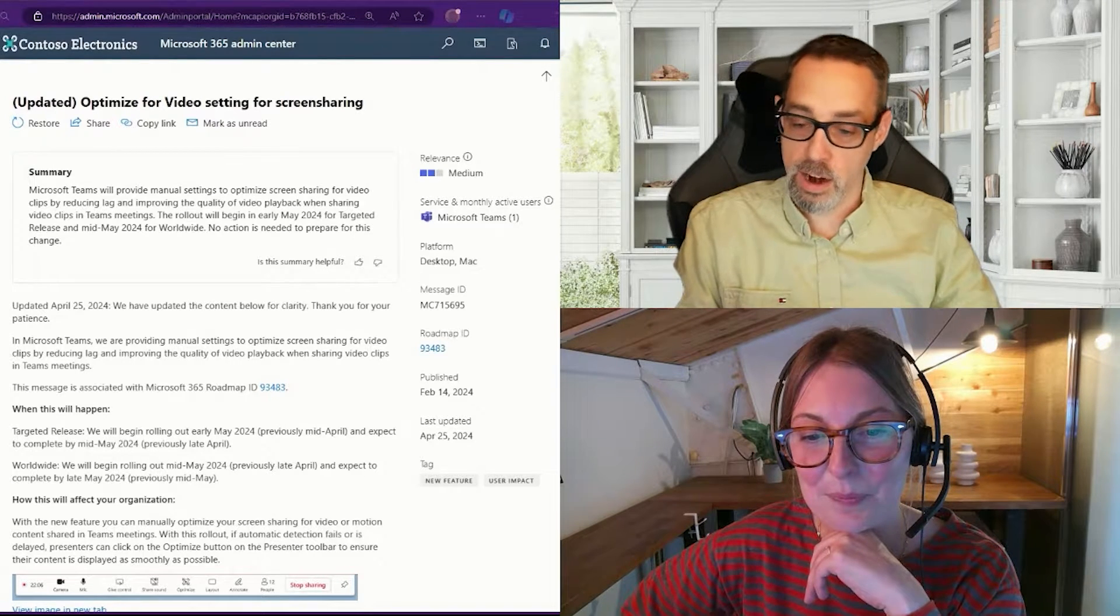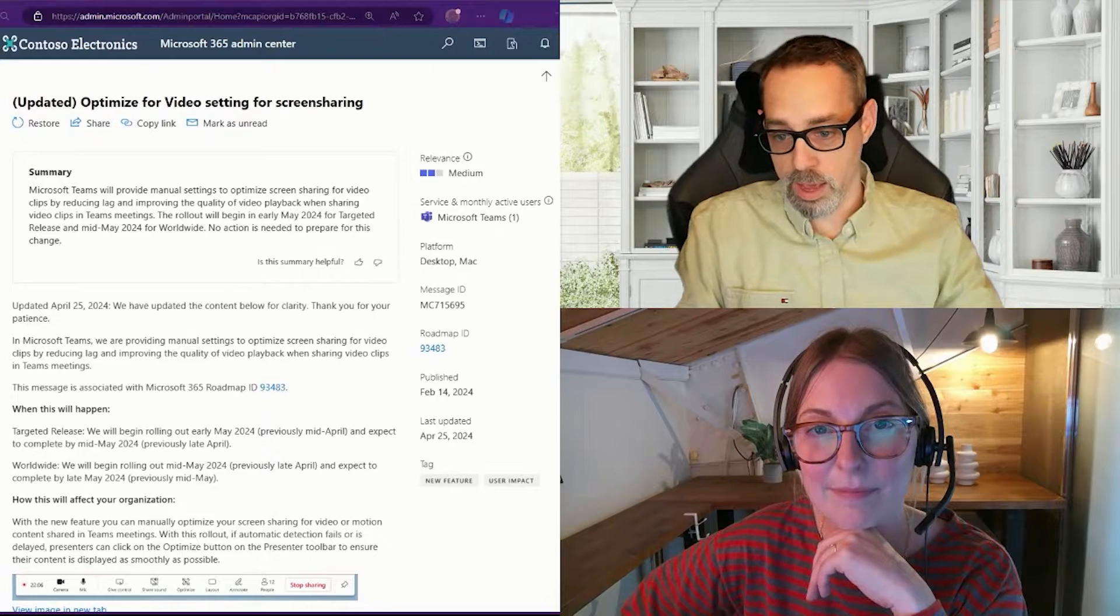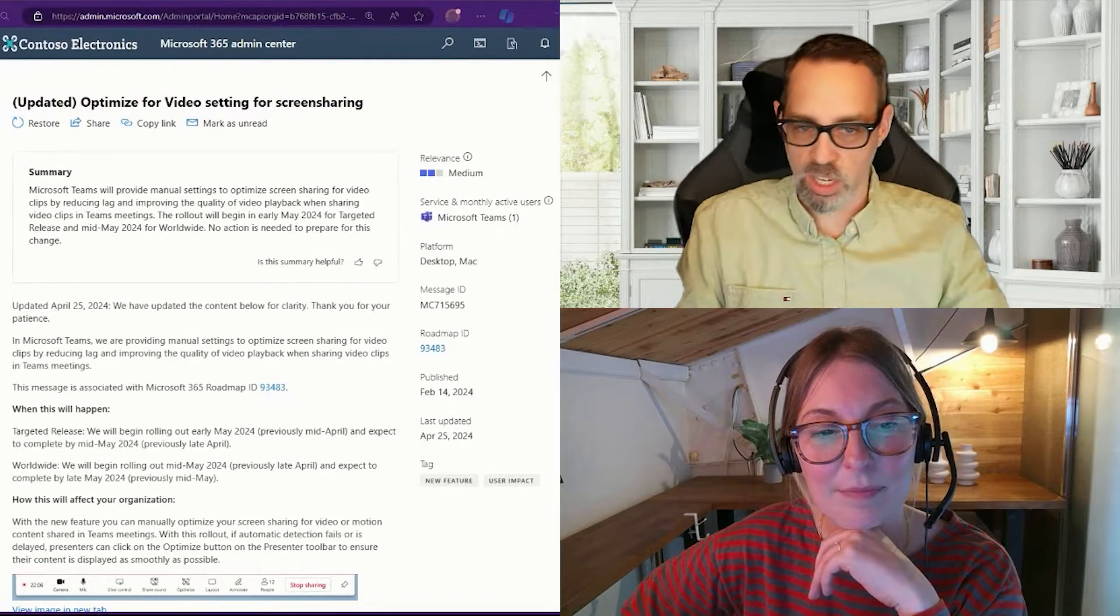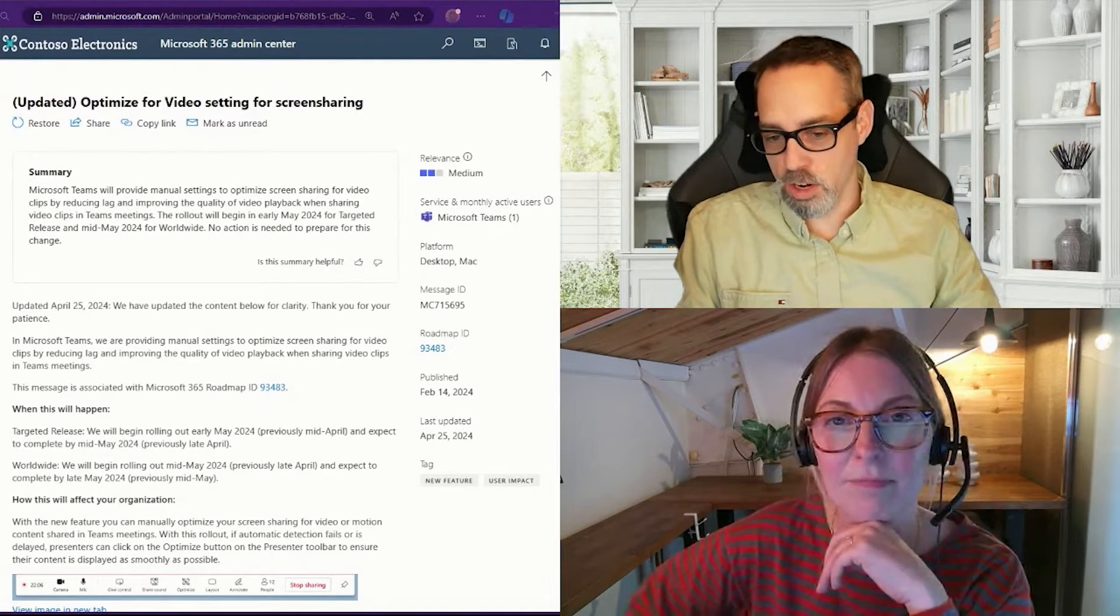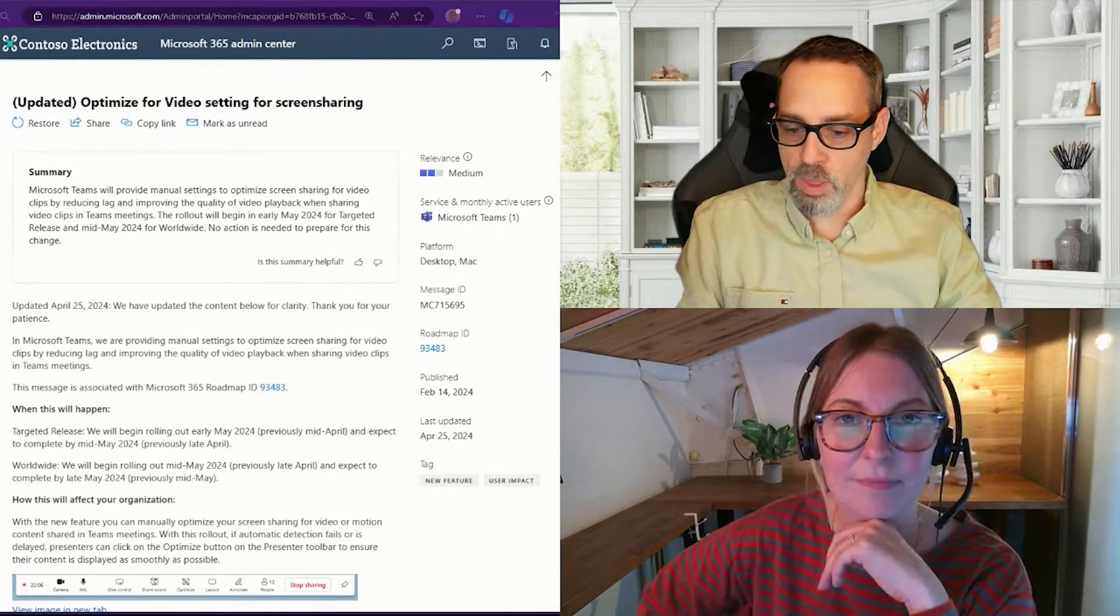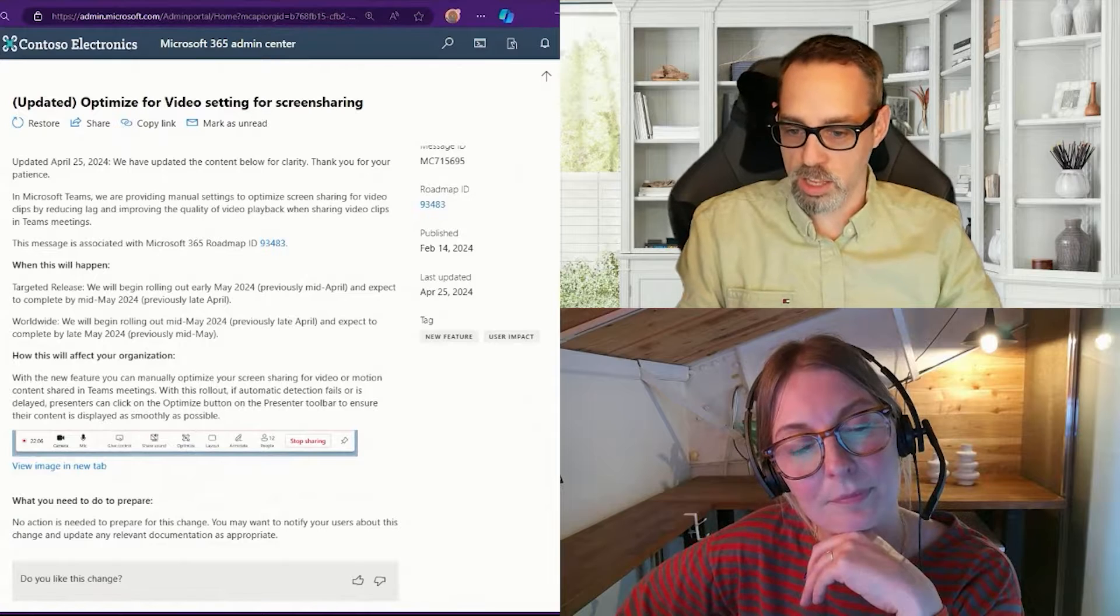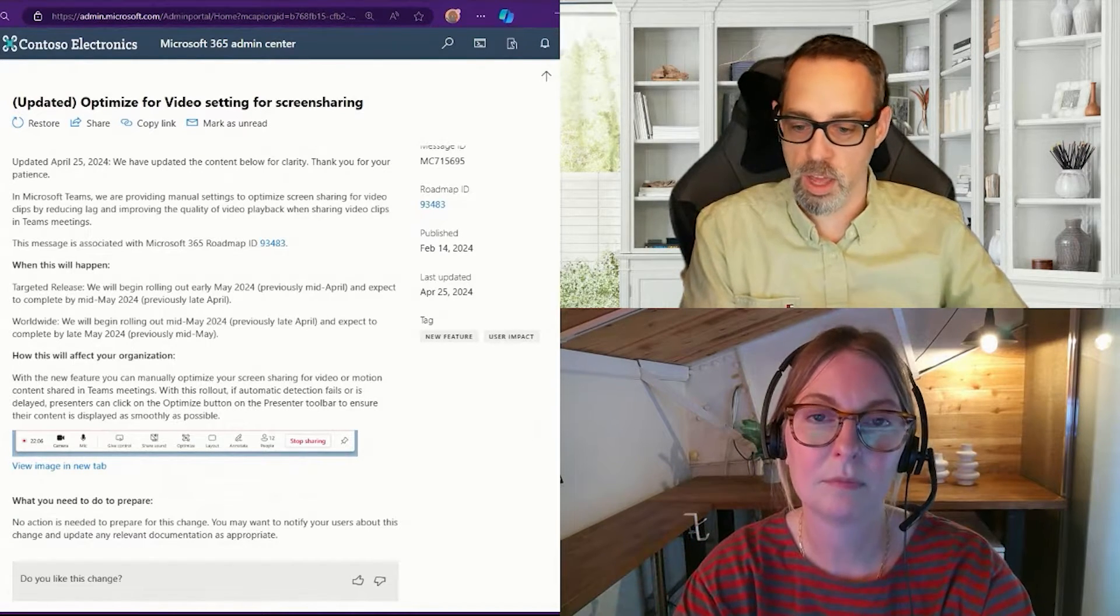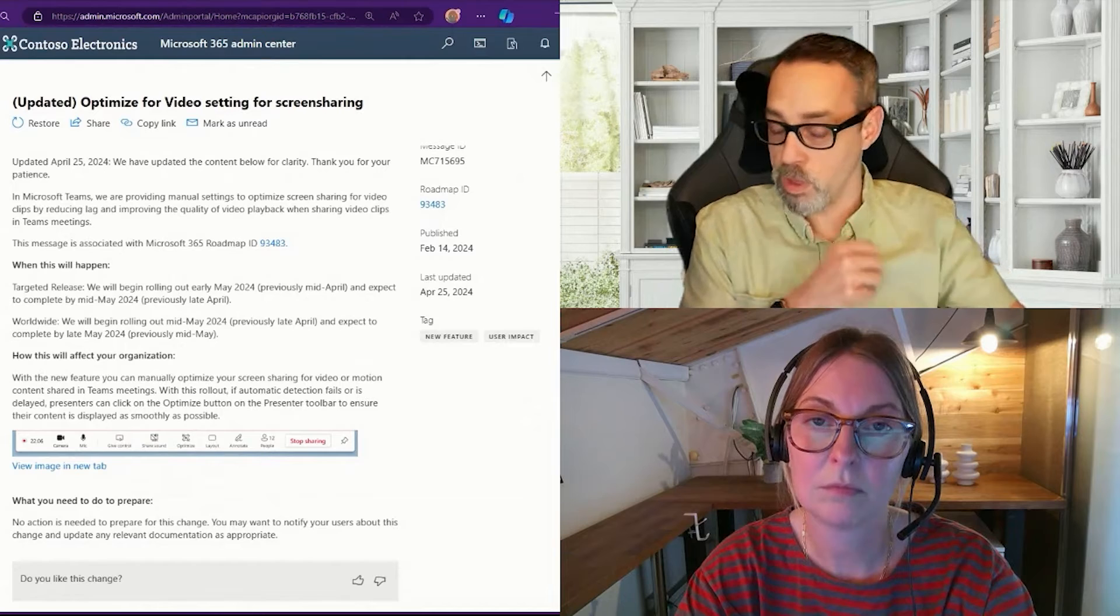The rollout for this is going to begin in targeted release in May to mid-May, and there's really no additional action here. So whenever they say targeted release, just keep in mind that targeted release means if you have a setting in your tenant that says 'hey, I want feature updates early,' those users that are in that group, or if you have it for the entire organization—which you probably don't want to do by the way—they'll get those updates a little bit sooner than others.